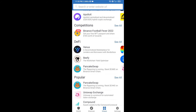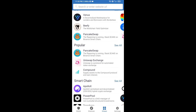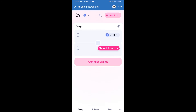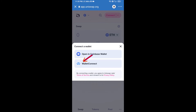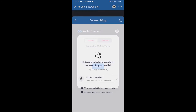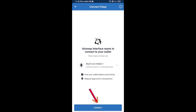Open Uniswap exchange and click on Uniswap exchange. After that, connect Uniswap exchange from Trust Wallet — click on connect wallet, then click on WalletConnect, then click on connect, and finally click on connect.